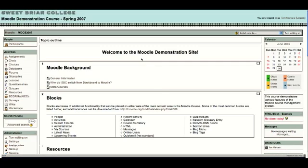In Moodle, you'll be sharing most of your information in the center section here. You can set up the center area in a variety of different formats, including a social format where you could have just one big forum and have a discussion board in the center.